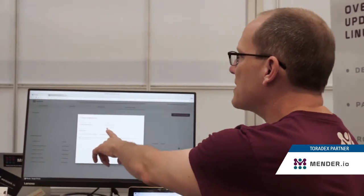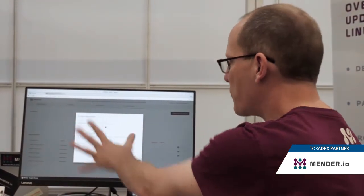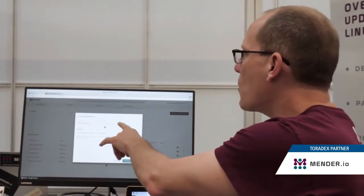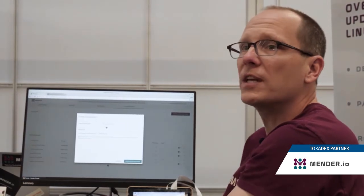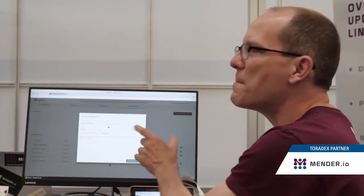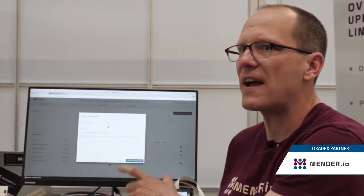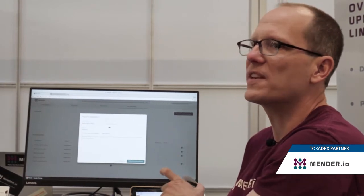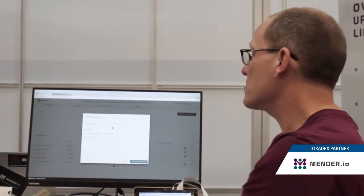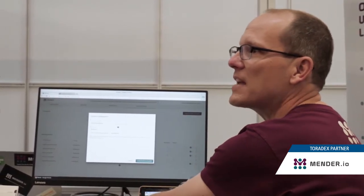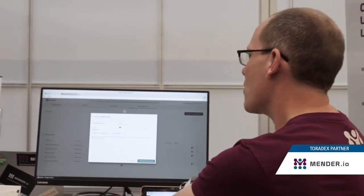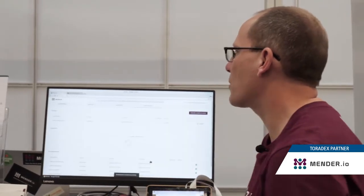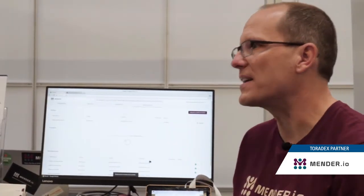We have three devices connected up to the server, but we only have one Colibri IMX7 device. That device type is embedded into the artifact so that the system knows not to install this on any incompatible devices. So in this case, we are installing only on the perfectly compatible device.